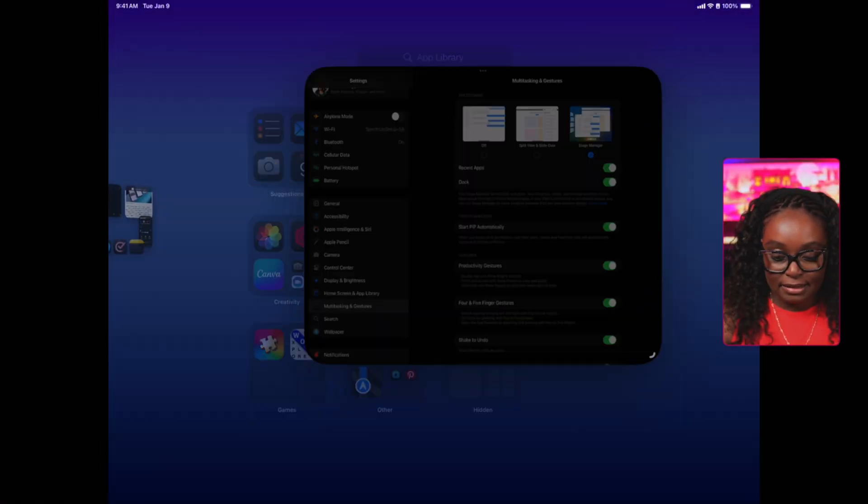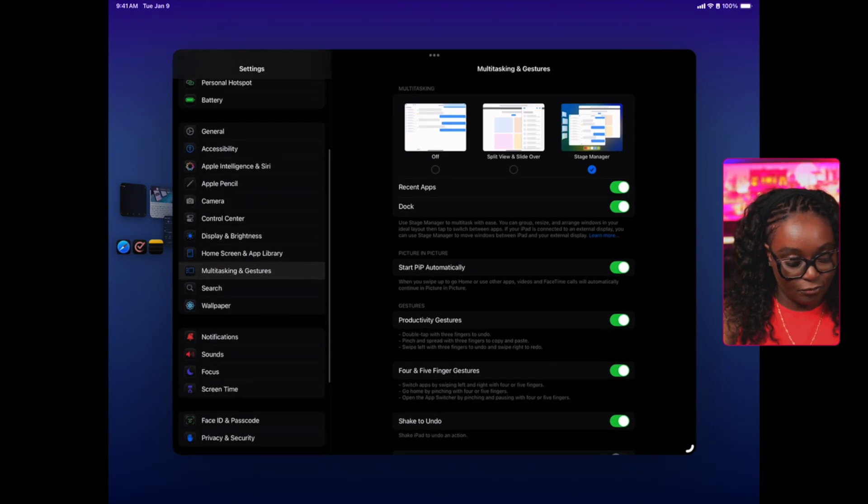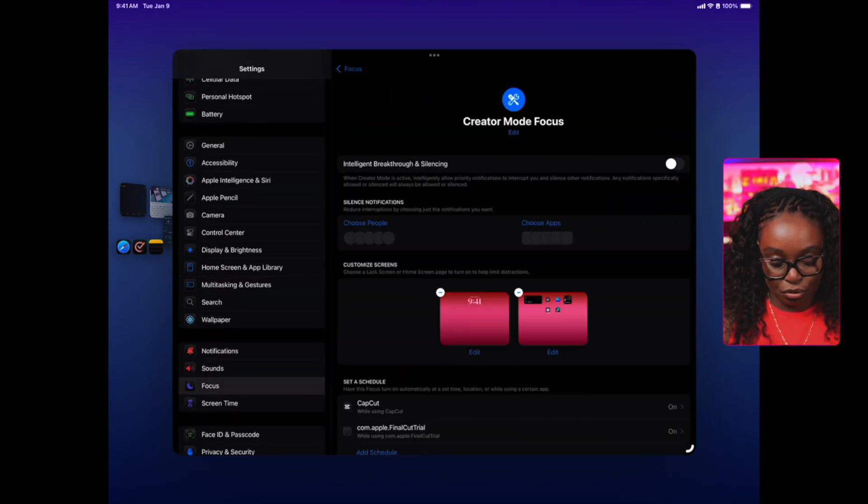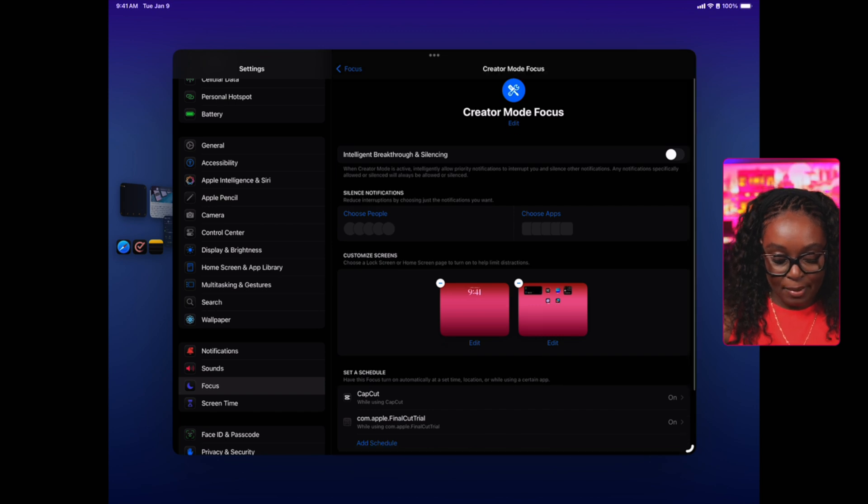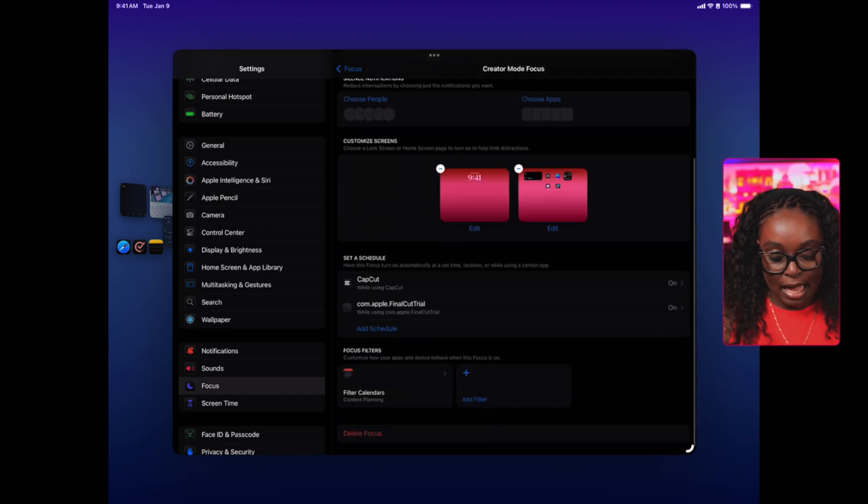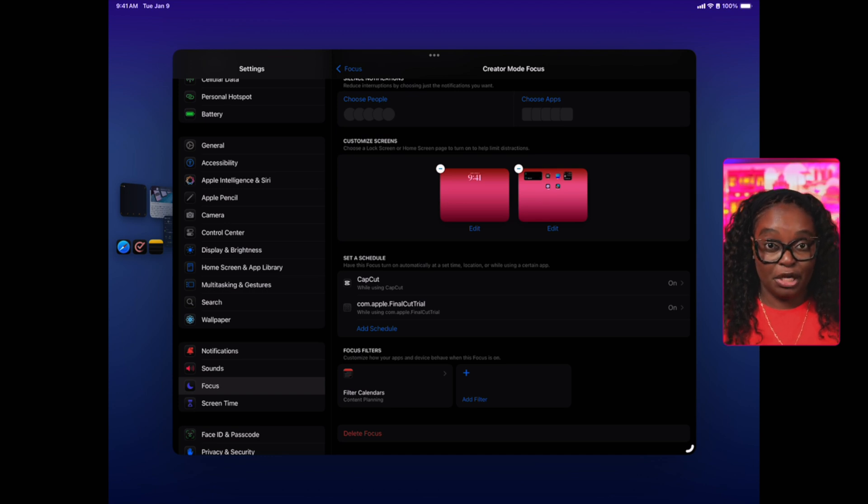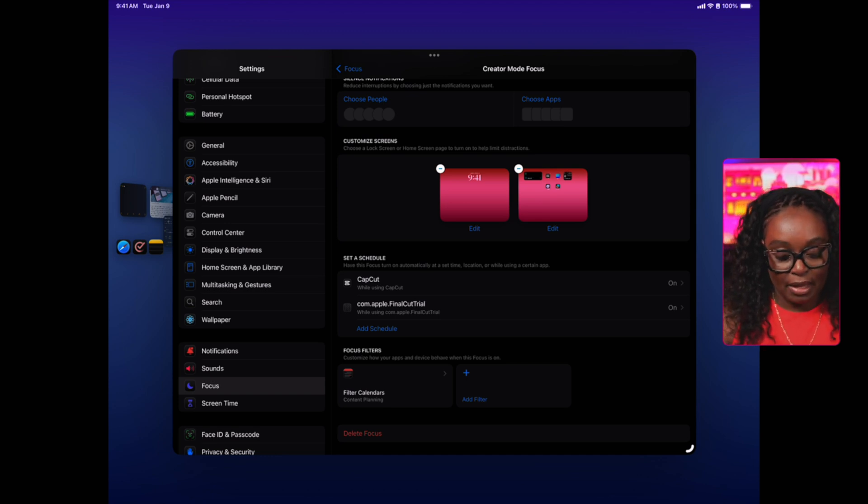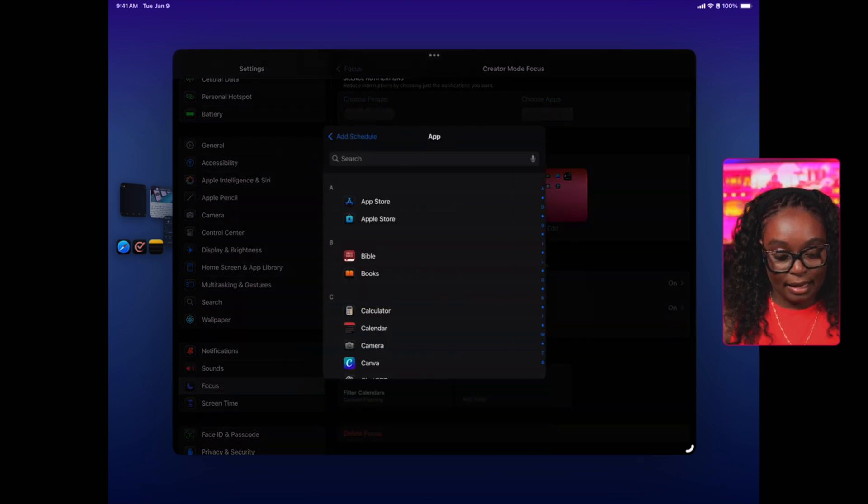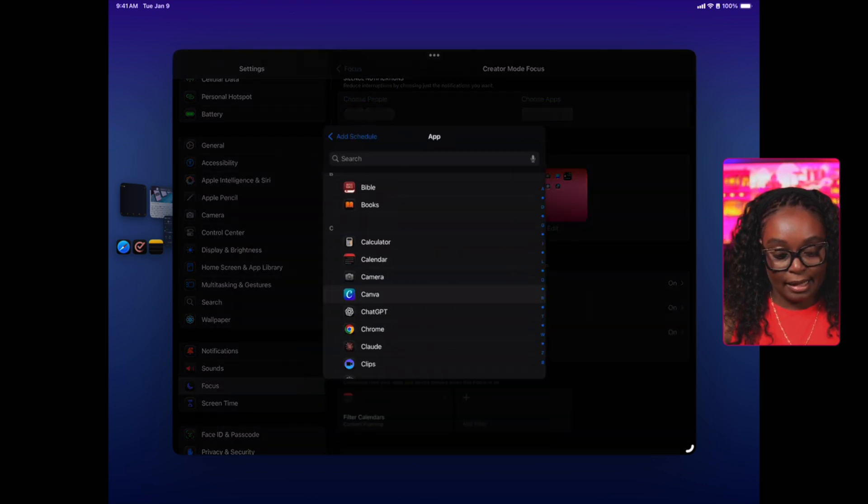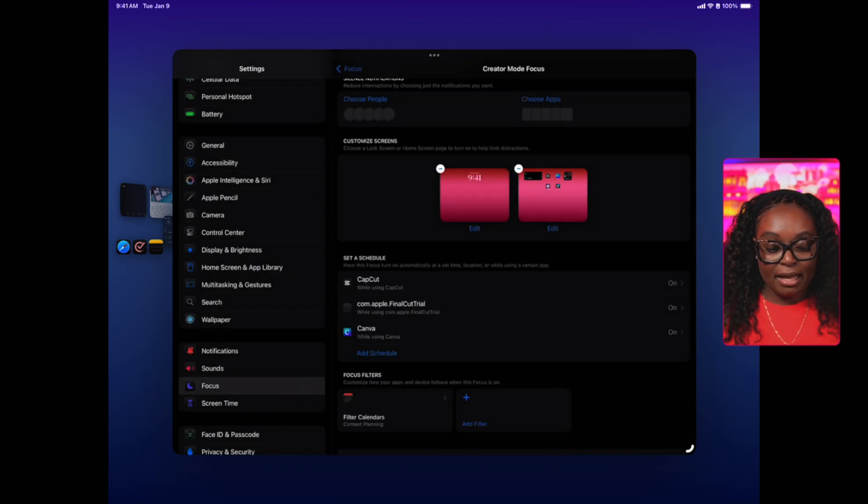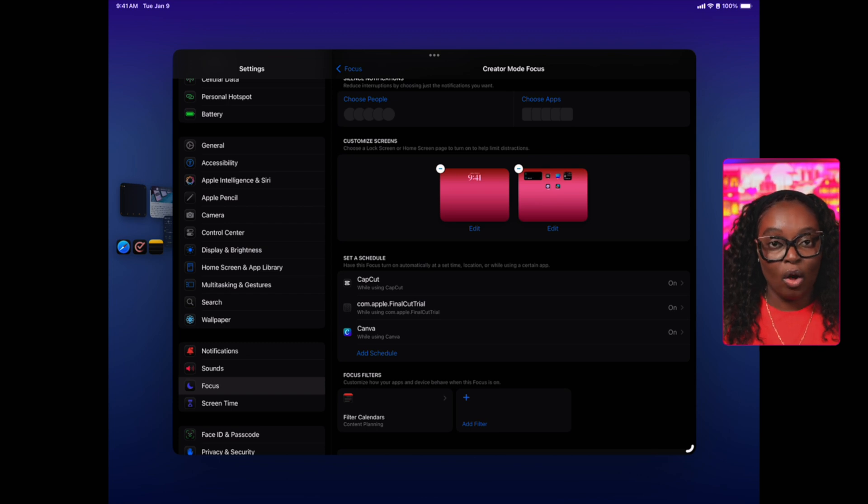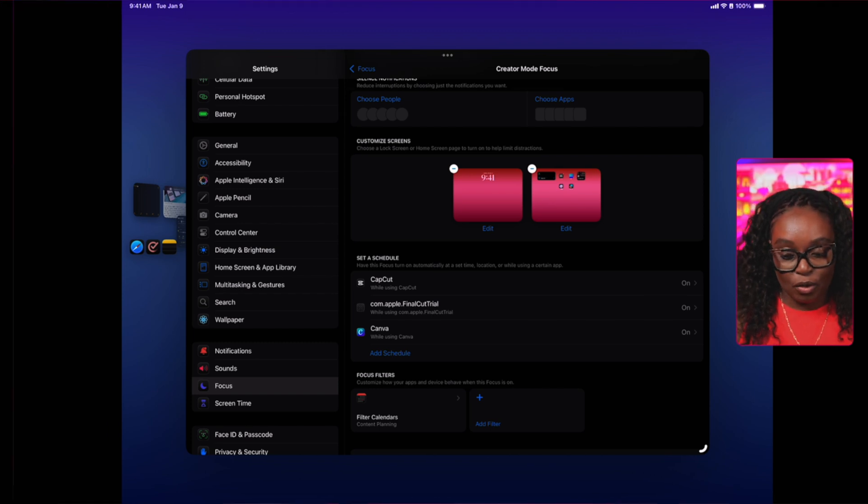One of the key features I love about setting up these focus modes is that you can actually use automation. When you open specific apps, you can tie it to a specific focus mode. For example, if I go back into settings and go down to focus, let's say I go into creator mode on my iPad, I have CapCut automatically added. But let's say when I open Canva, I want the creator mode to come on as well. I'm going to hit on add schedule, choose app, and then select Canva. So anytime I open Canva on my iPad, it's going to actually turn on that focus mode.